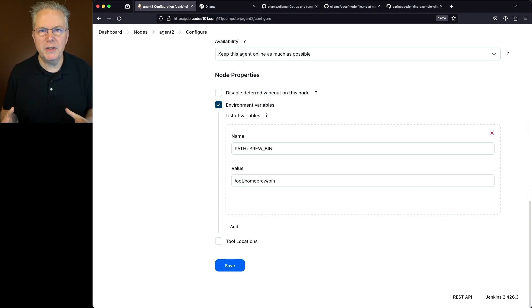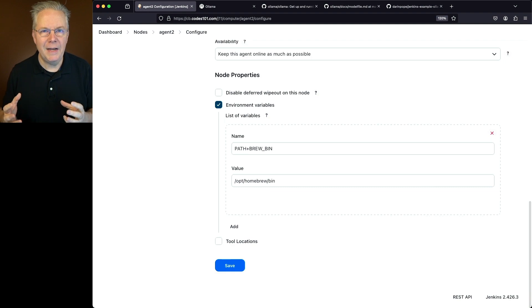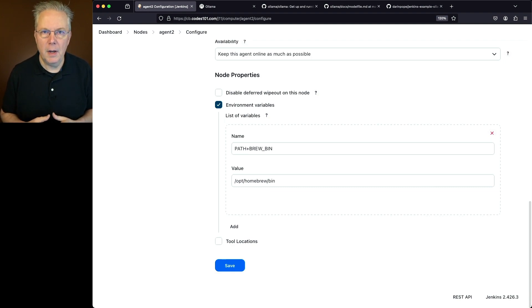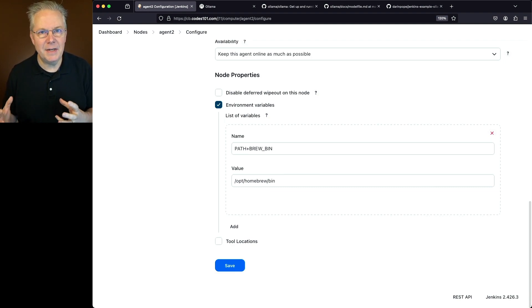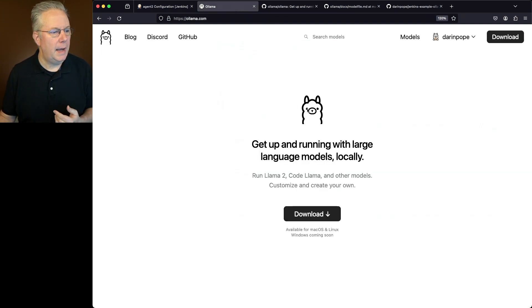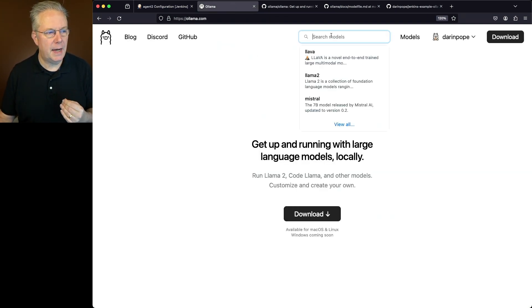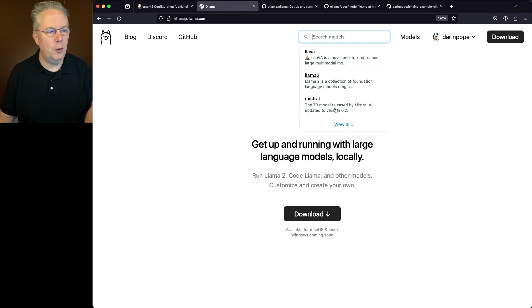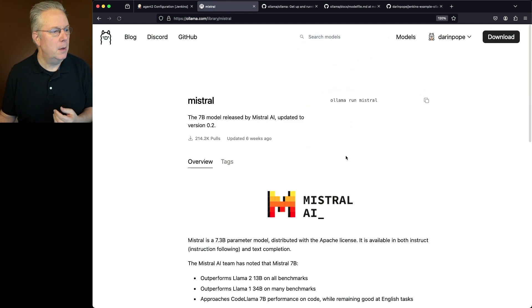Now, what we want to do is we want to create a new custom model based on an existing model. So let's go ahead and go over to Ollama. And we can search for a model. So up here at the top, let's say I want to search for Mistral. In fact, Mistral is right here at the top.